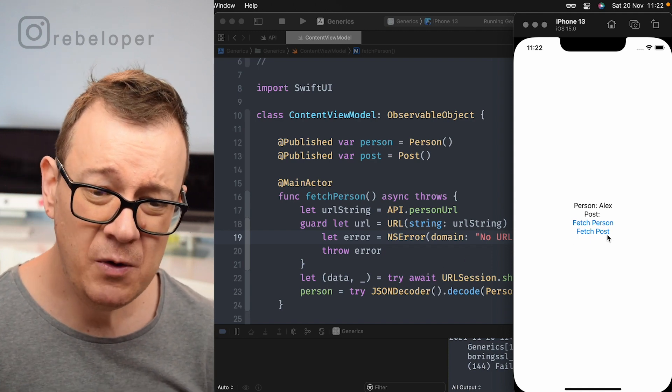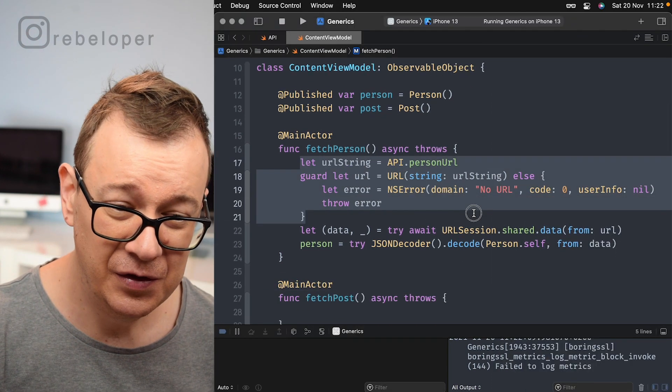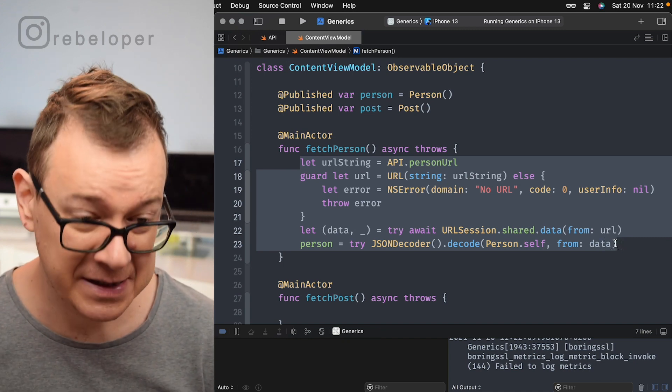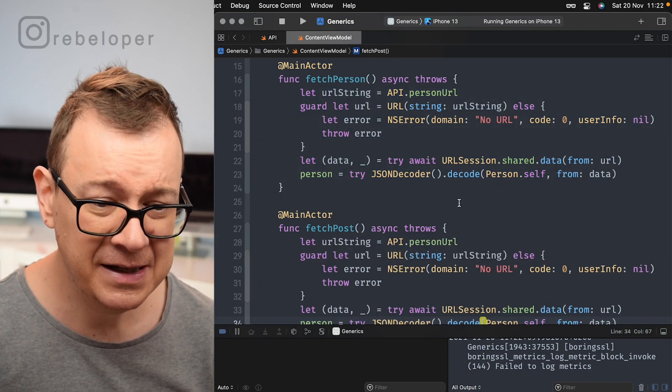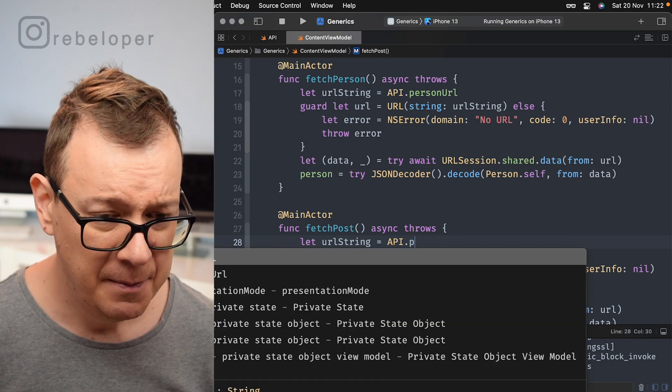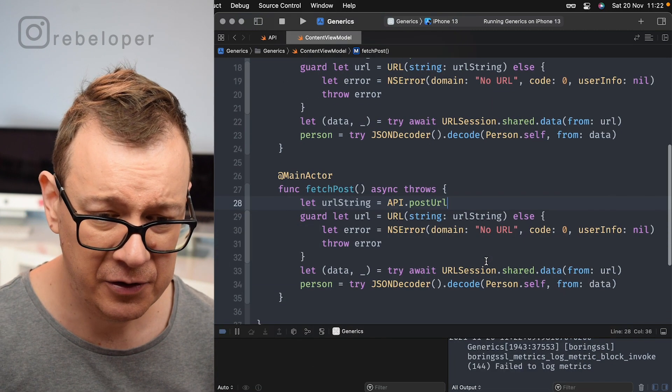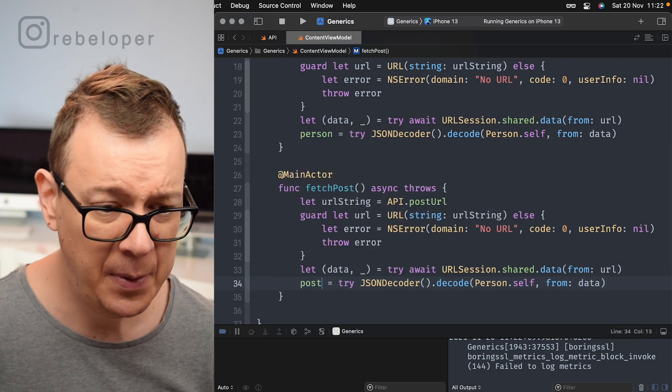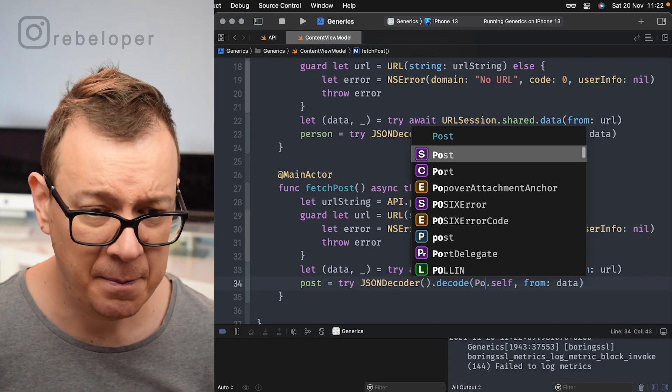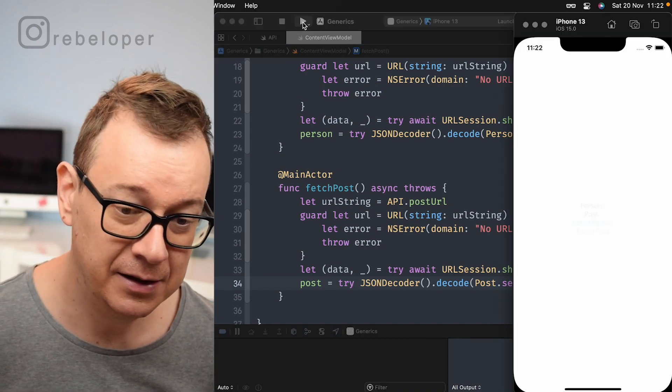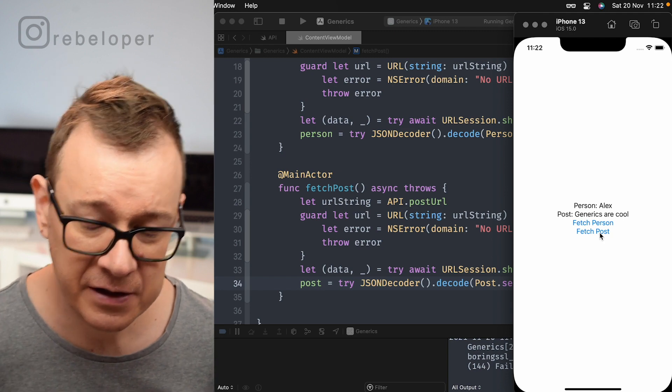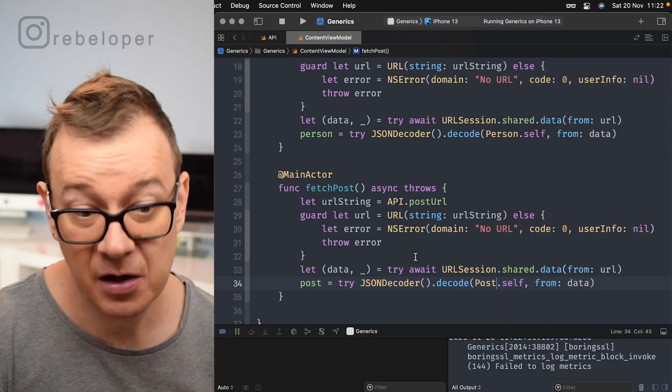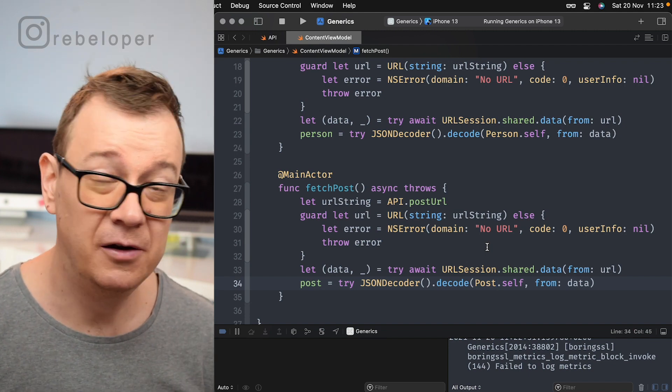Now if you want to fetch the post you would do kind of the same. So let's just do the thing that is not really recommended and that is copying out this whole chunk of code and pasting it in there and then just changing a few things and that is our post URL and no URL and finally we want to put it into the post and decode it as a post model. And yeah that should work. Let's just test it out. Let's just fetch the person, there we go. Fetch the post. Generics are cool. So that's really great.